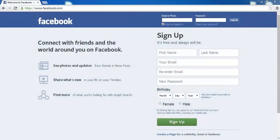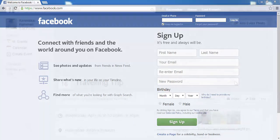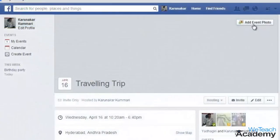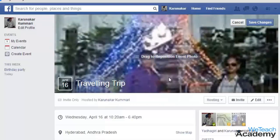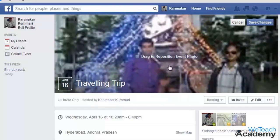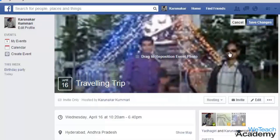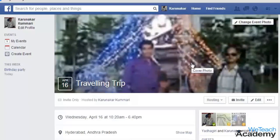Hey guys, welcome to BT Check Academy. In this presentation we are going to discuss how to add a cover photo to your Facebook event. Adding a cover photo to your event can make your event page more appealing and impressive.